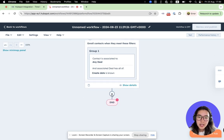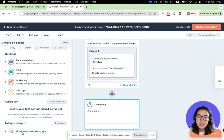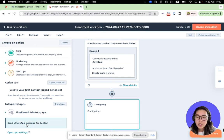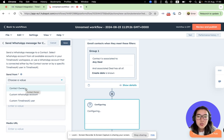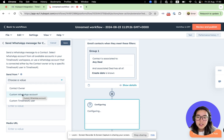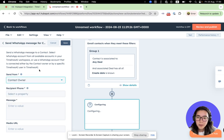Then we can add an action. If we scroll down we can see the Timelines AI WhatsApp Sync option — let's choose this option. We will see the settings. The first one is Send From. Here you can choose from which WhatsApp number you would like to send the automated messages when the trigger works. We can choose Contact Owner, Custom WhatsApp Account, or Custom Timelines AI User. Let's choose Contact Owner.